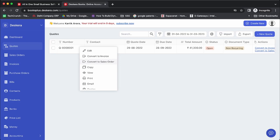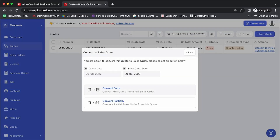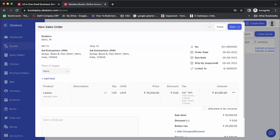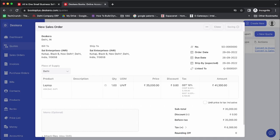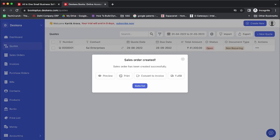Let's do that. You can convert either fully or partially — this is a common requirement, so we've provided both options. If you select Convert Partially, you can edit the details, such as the price, while creating the sales order. Let's save this — the sales order has been saved.